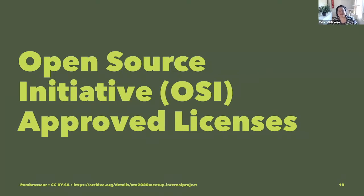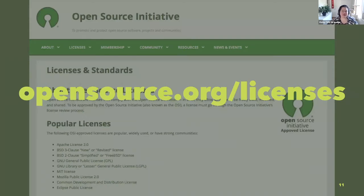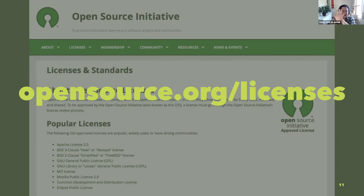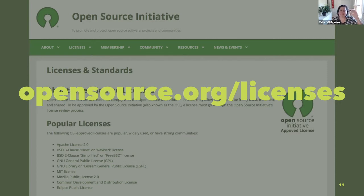Specifically, what the OSI does is review the licenses under which software is released, comparing them against the Open Source Definition. Only those licenses that meet each and every one of the 10 items are approved—they are called OSI-approved licenses. Only projects that use those approved licenses are guaranteed to be open source. So you just look at the license, make sure it is on the list at opensource.org/licenses. If it's on that list, you are good to go and you know exactly what you're getting.